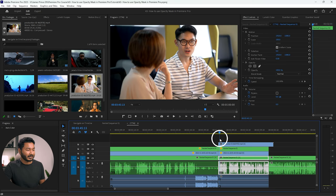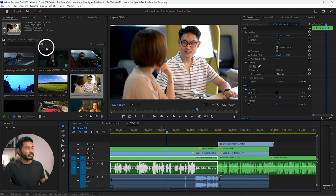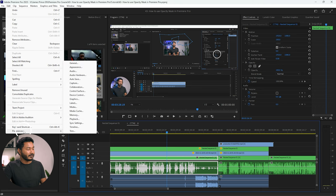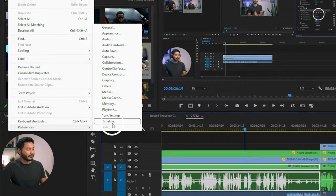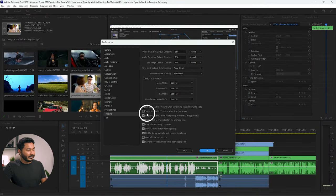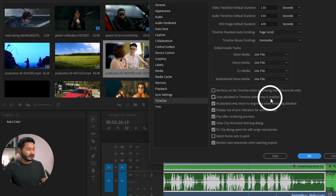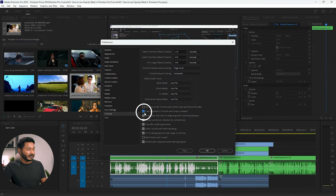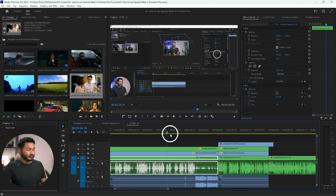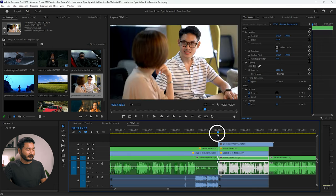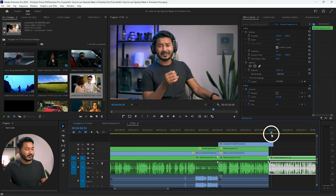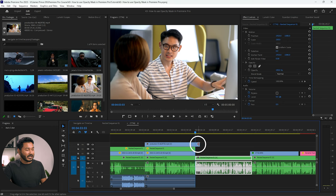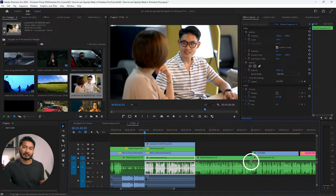There is another snapping feature: the playhead snapping to waveforms or cuts. To enable it, go to Edit > Preferences (on Mac: Premiere > Preferences), then click on Timeline. From that window, enable 'Snap playhead in timeline when snap is enabled', then click OK. Now if you drag the playhead it will snap to waveforms and cuts, helping you edit and match clips more accurately.